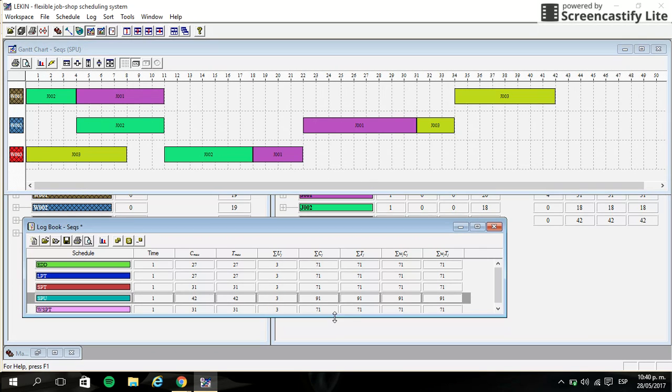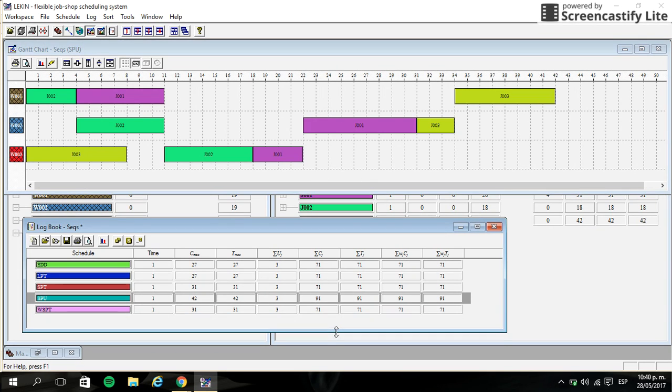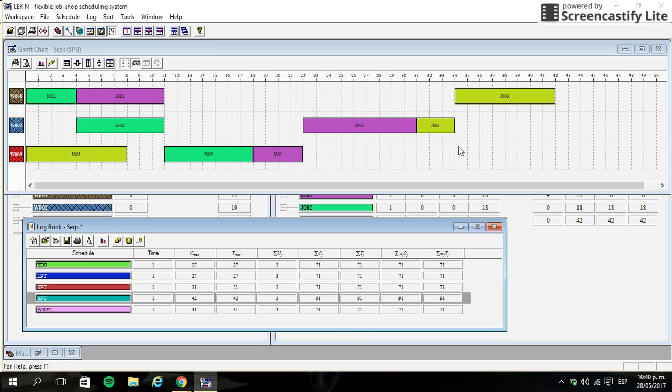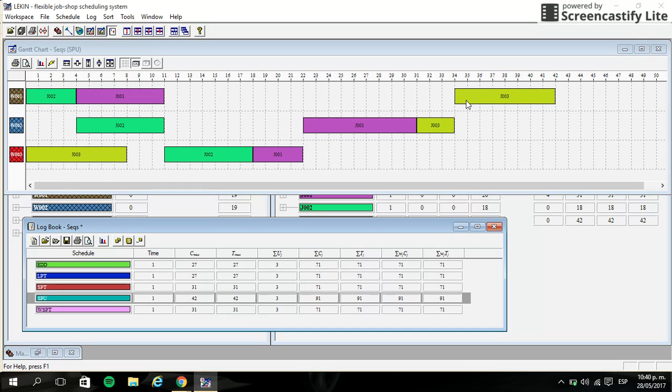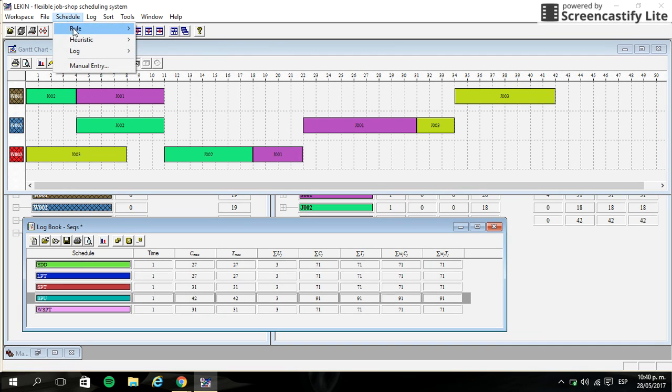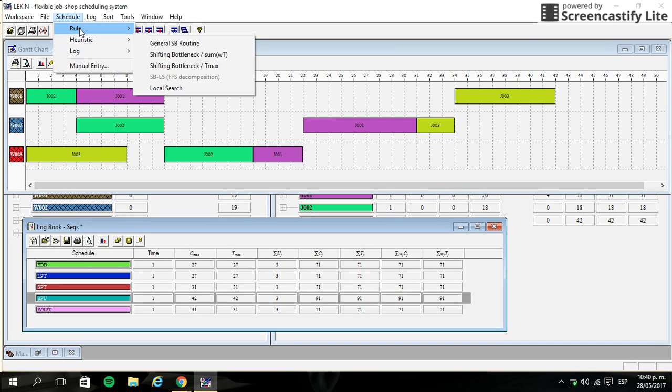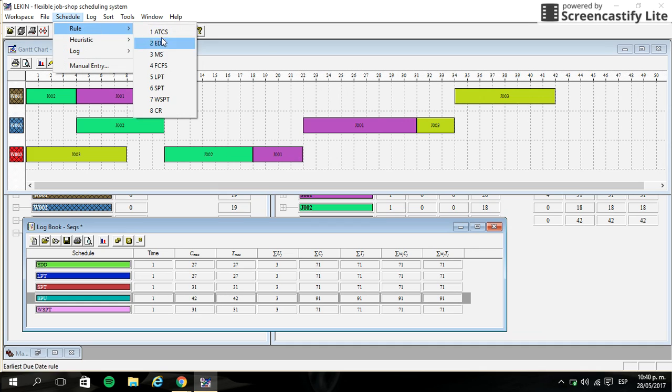So the thing that I would like to show you is that you can change the jobs in this work center to reduce or to make a better sequence than you can see with the schedule rules like MS, like LPT, like SPT.